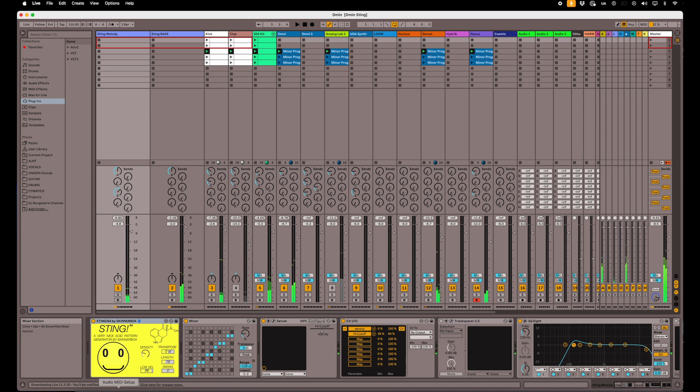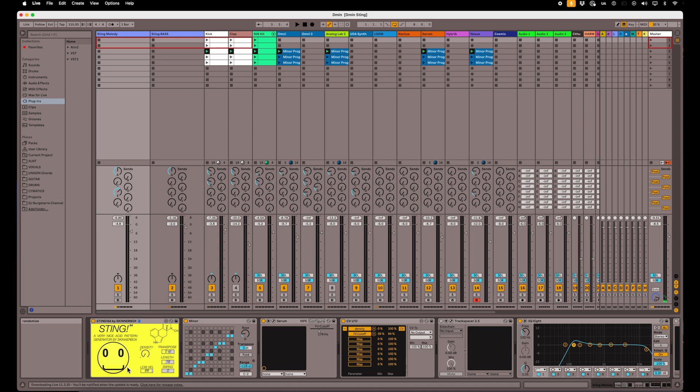All right, so that's the Sting device in action there. If you look at his little smile, you'll see that when it's a few notes, the smile is less and then when there's a bunch of notes, the smile gets bigger. It's just a little graphic there that's kind of fun.